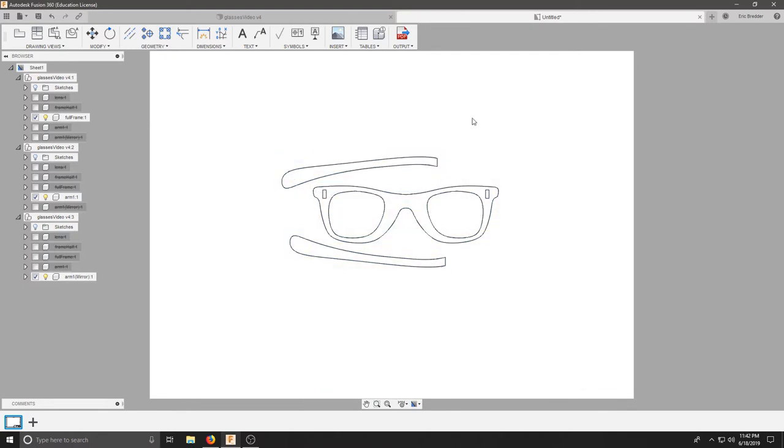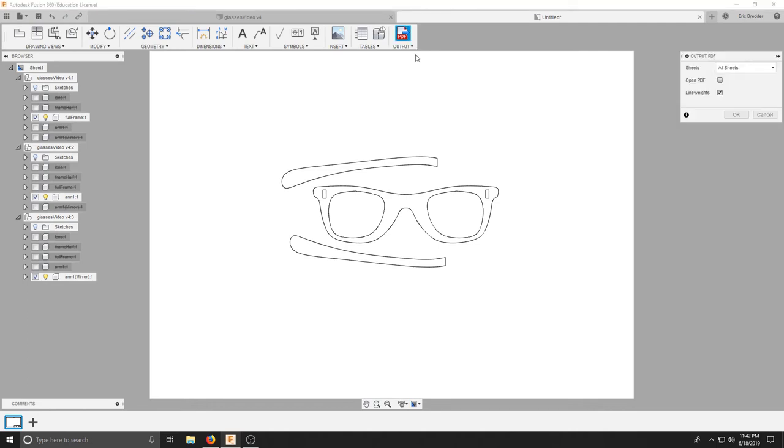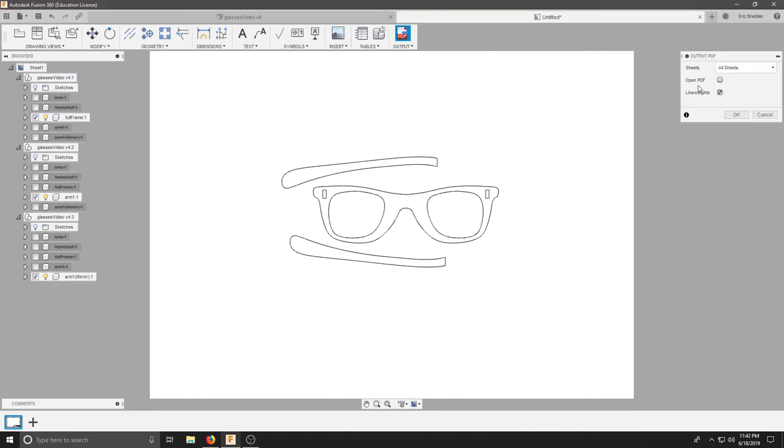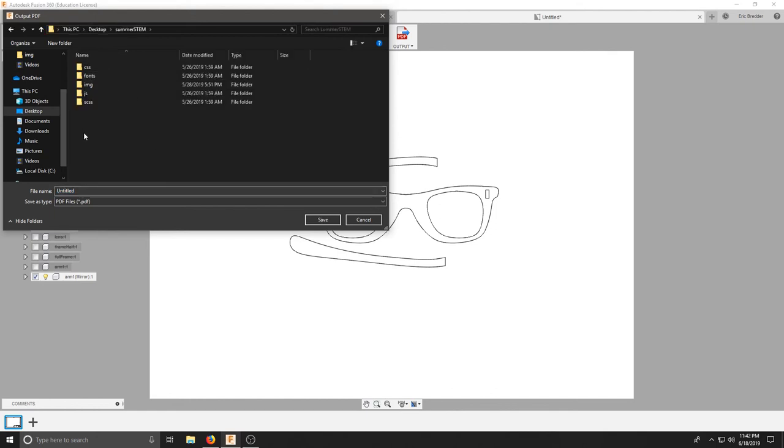Once this is done, we'll click Output and output this to a PDF. Make sure you hit OK. And when you save this, save it somewhere that you know you can find it.